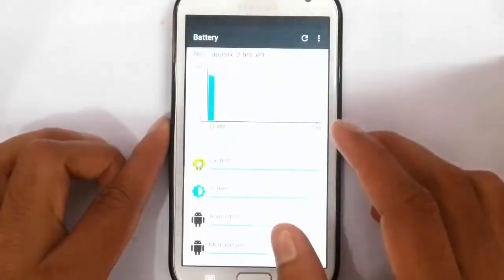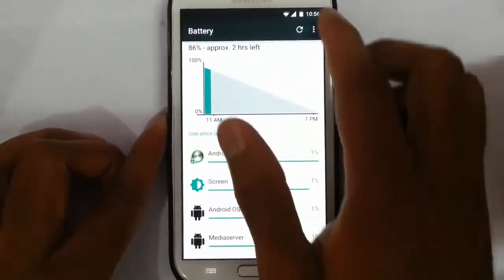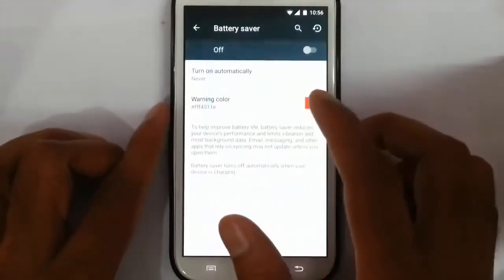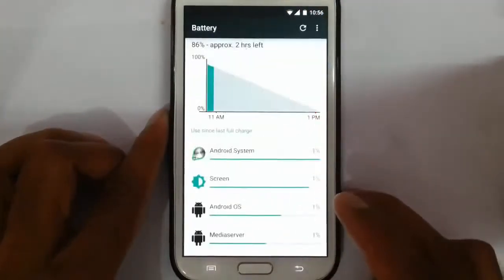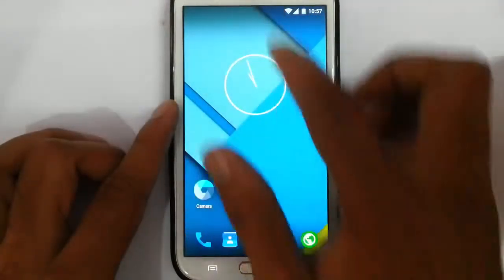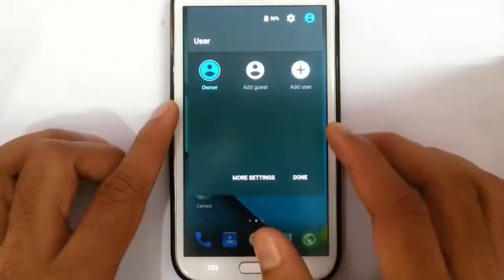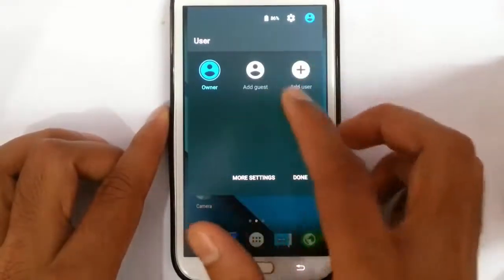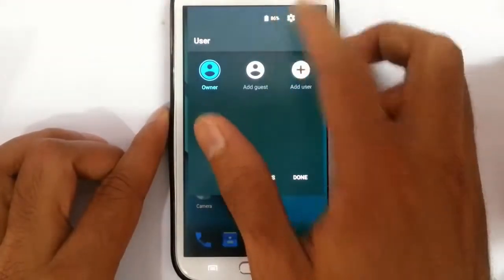If you click on the battery icon, it will directly go to the battery options, and from there you can find an option called battery saver which will help you to save more battery. And if you click on the user icon, you can use guest user or you can create other users.